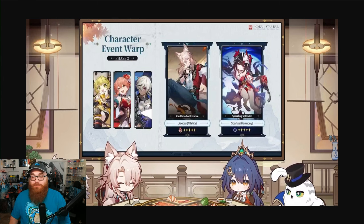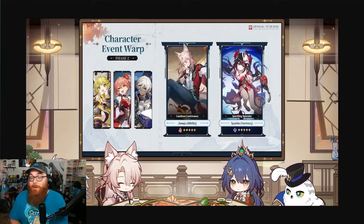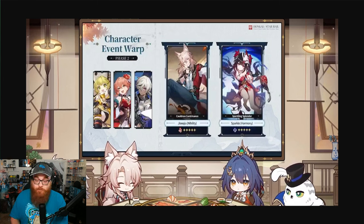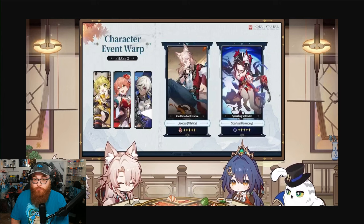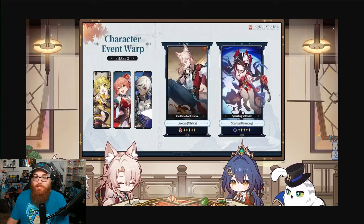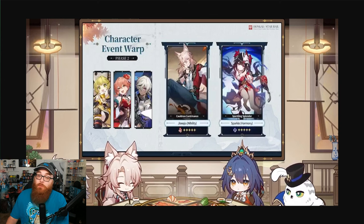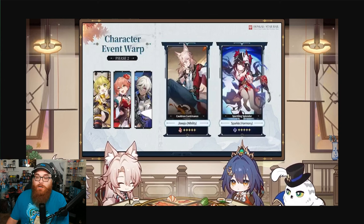But yeah, Jiaoqiu cannot heal, and he is a battle healer, a Foxian healer. You know how cool it would have been to actually have a Nihility healer? It would have been insane. So I'm off my rant box, soapbox, whatever you want to call it. Should you summon for Jiaoqiu and Sparkle? In my opinion, no.